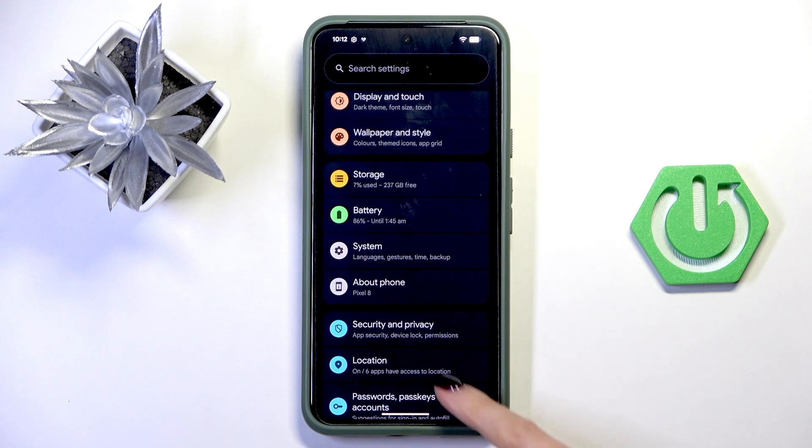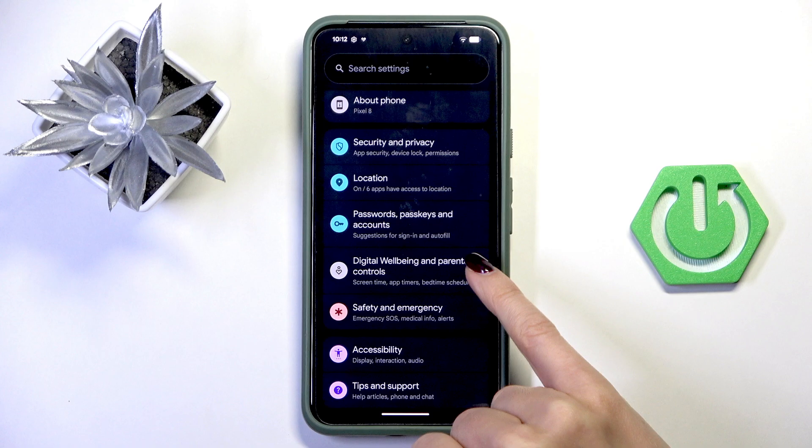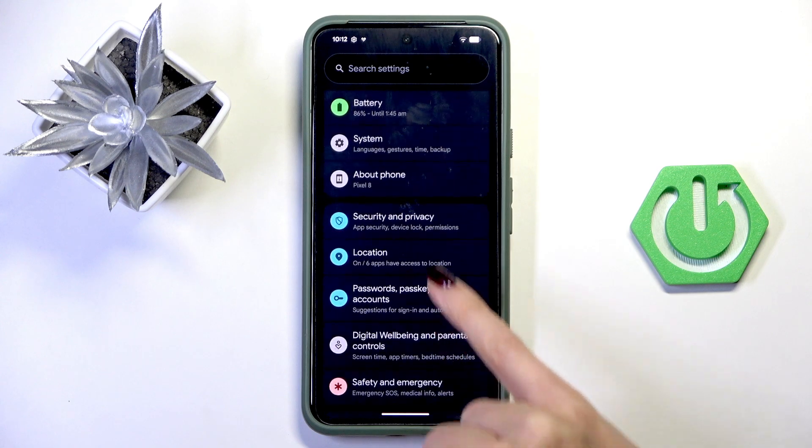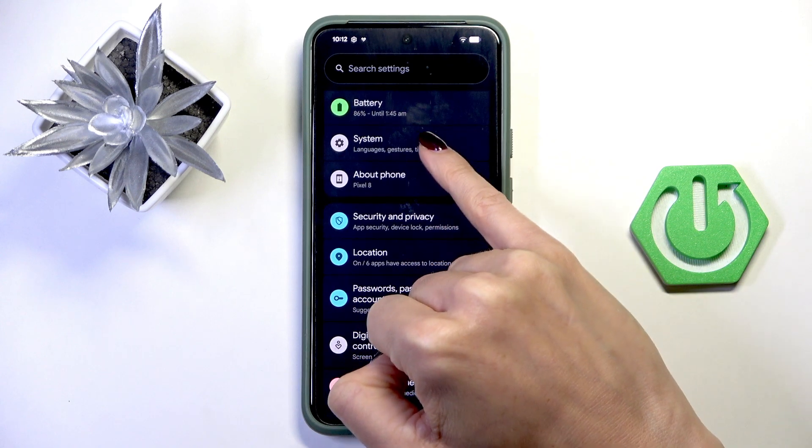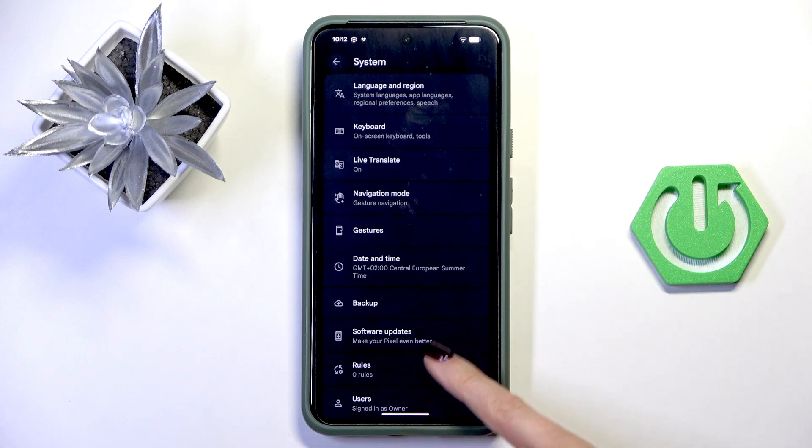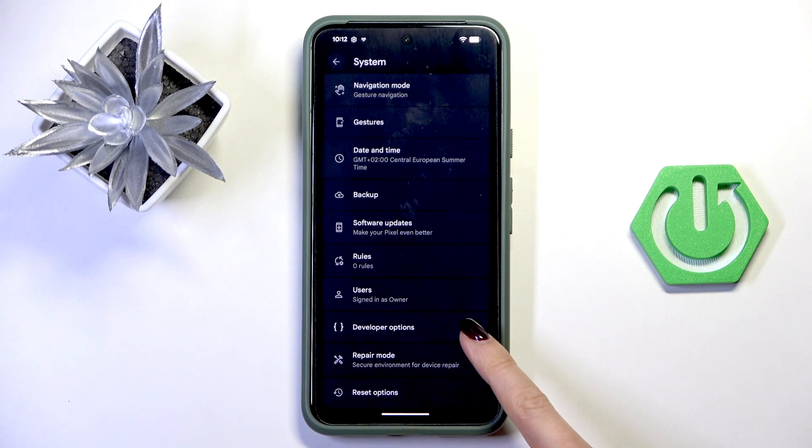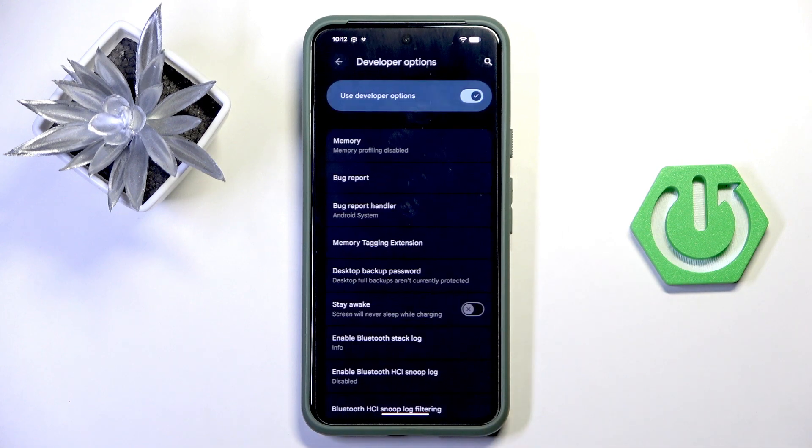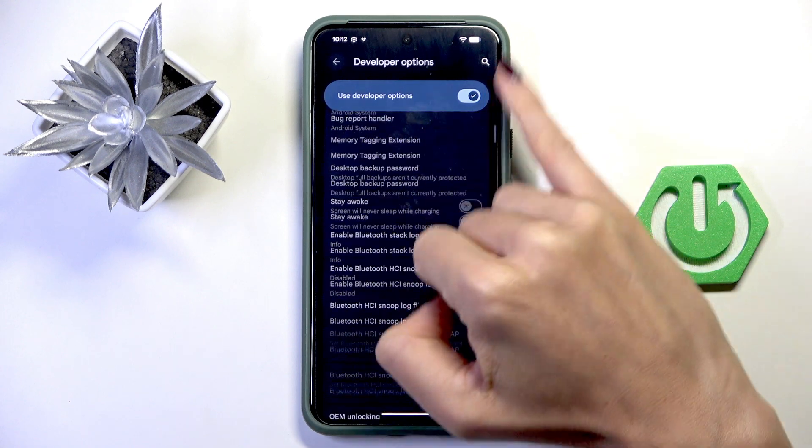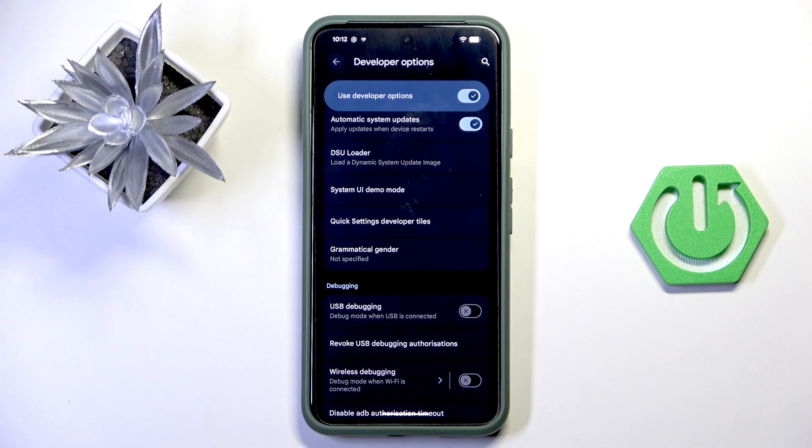Now you can find Developer Options under System settings. Just mark System and here we've got Developer panel. Just open and use them however you like.